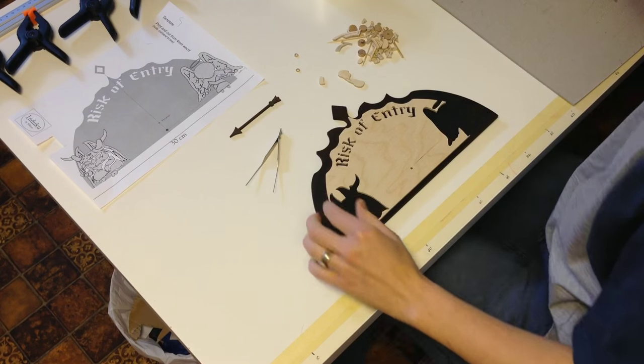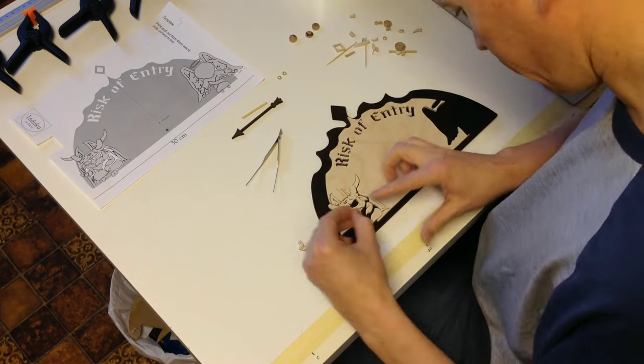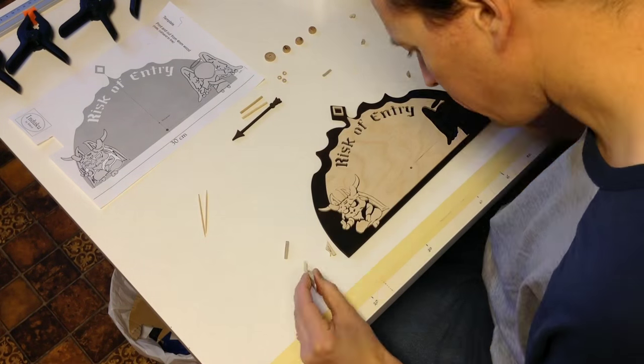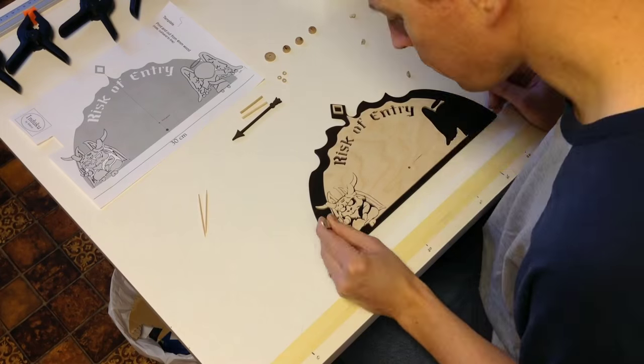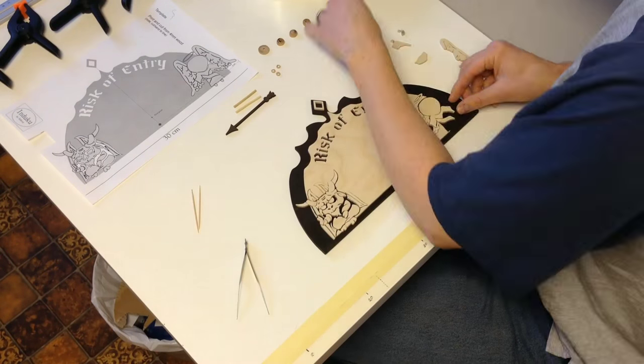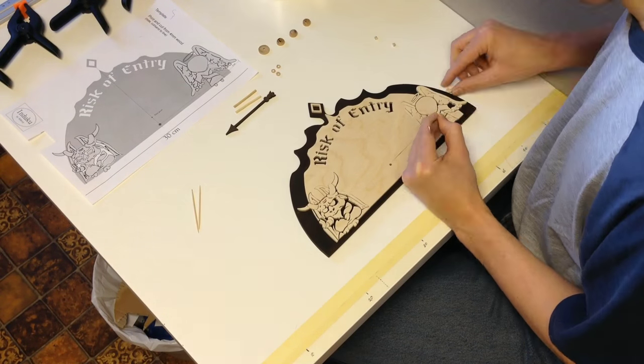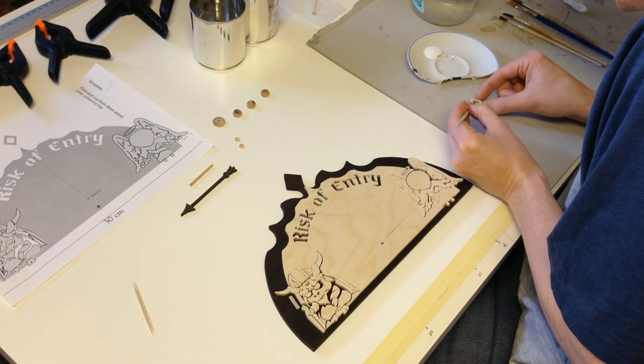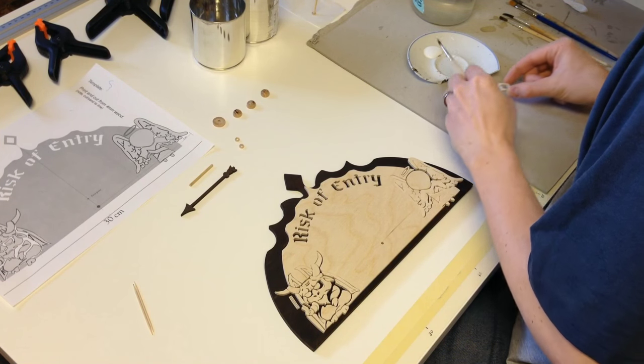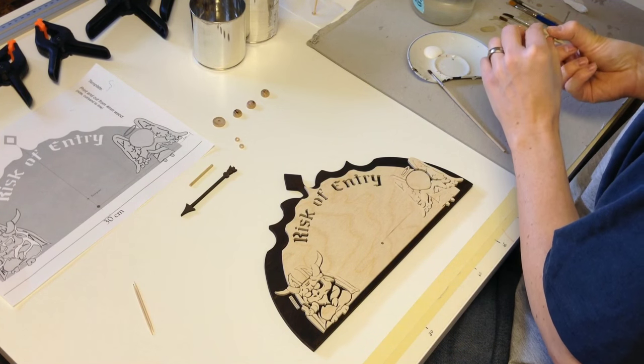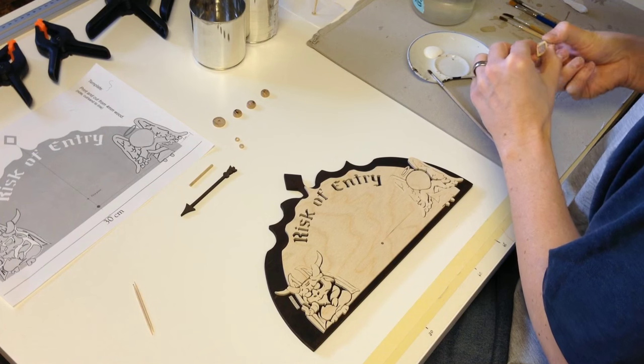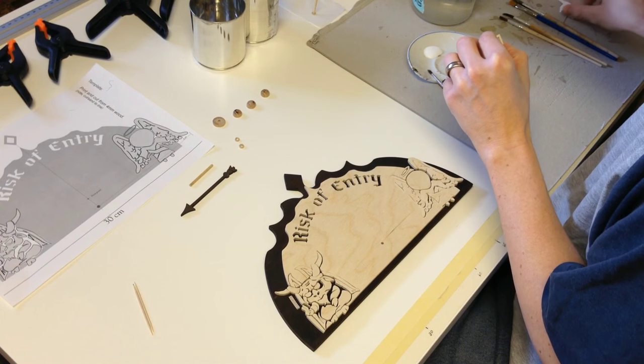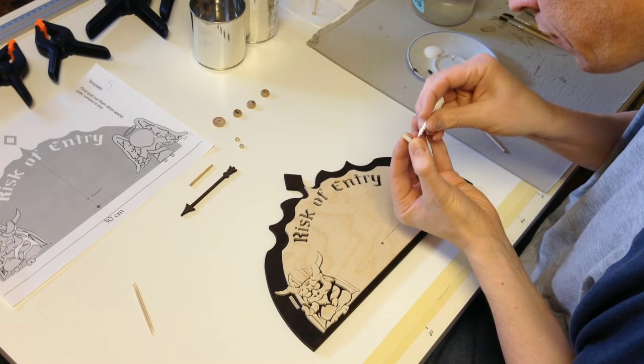After I spend so much time cutting up everything, I need to reassemble it. Here I am just doing a dry build to make sure all the proportions are correct. Once I'm happy with the alignment and arrangement of everything, I, one by one, add glue to every piece and stick everything in place.